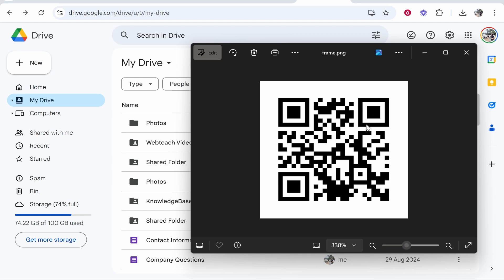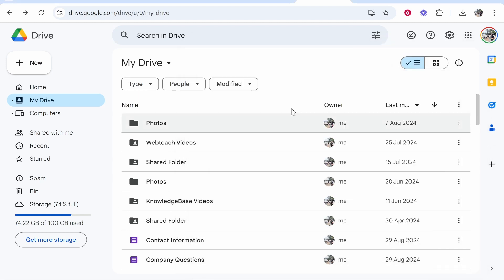In this video I'm going to show you how you can create a custom QR code for a Google Drive folder. So what you need to do is first go to Google Drive and we're going to create a folder together.